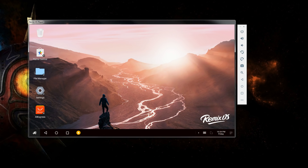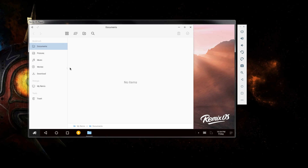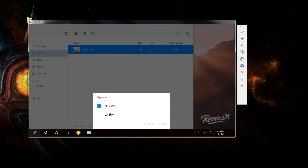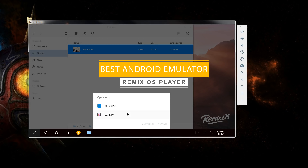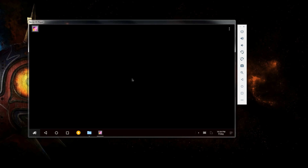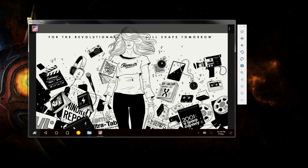Hey guys, it's me Rahul and today I'm back with another video. I'm a bit sick now so I'm sorry if I sound a bit tired. In this video we are going to be taking a look at a new Android emulator called Remix OS Player. Most of you probably know about Remix OS — it was released a while back but it had some problems with Nvidia graphics cards. Today I will show you guys how to setup Remix OS Player.